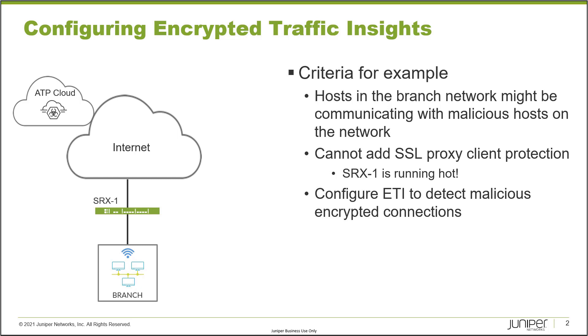Some hosts in the branch network connected to SRX 1 might be communicating with malicious hosts on the internet, and that's not something we want. We probably thought of enabling SSL proxy client protection to look into anything that's encrypted, but this SRX 1 device is running a little hot. We don't think we have the overhead to use SSL proxy.